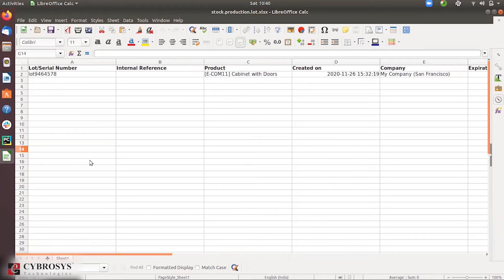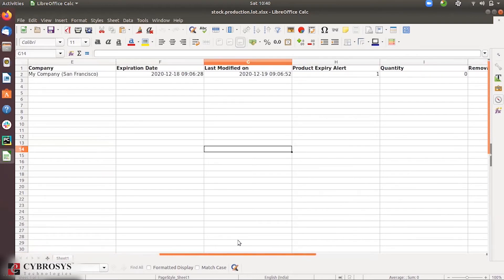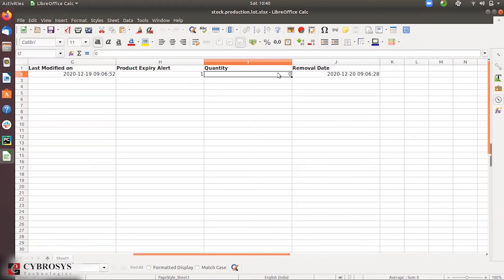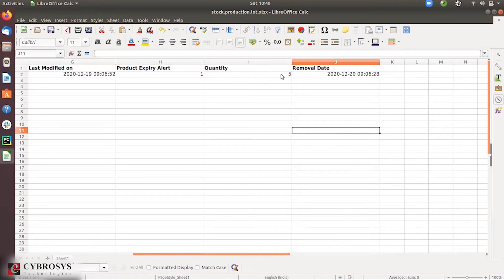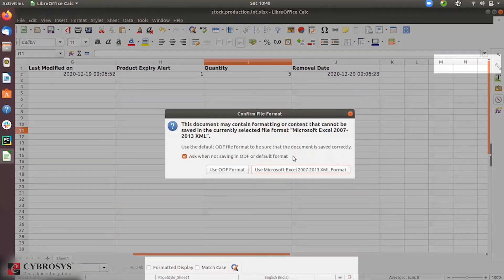In the file you can see the company name, lot number, internal reference, product — Cabinet with Doors. Then there's a created date, expiration date, product expiration alert enabled, removal date, and quantity set to five.